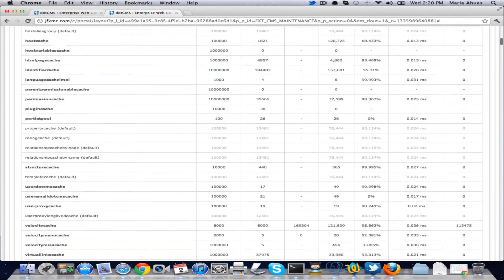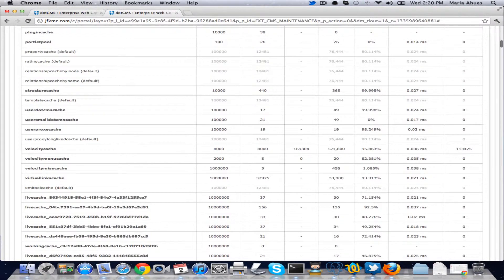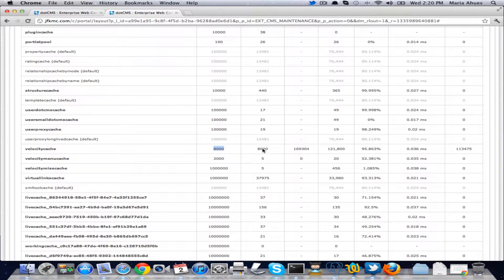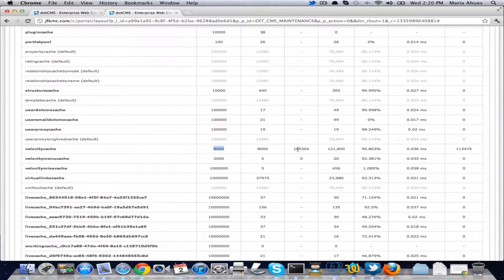And let me look for evictions here. So as you can see here we have VelocityCache has 8,000 objects configured. It has already 8,000 objects in memory. Then we have 169,000 objects on disk.